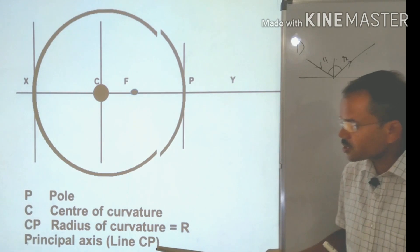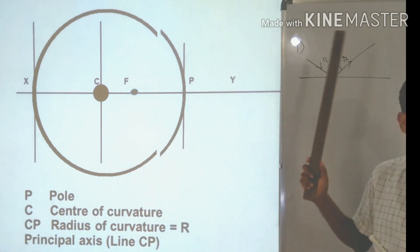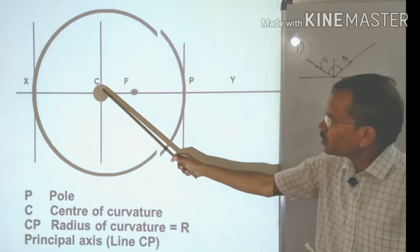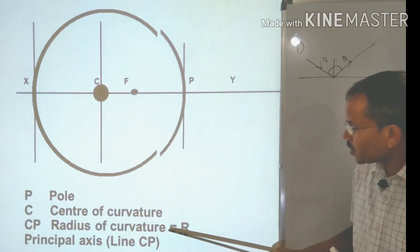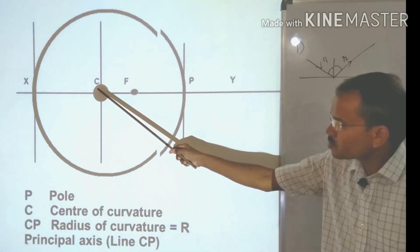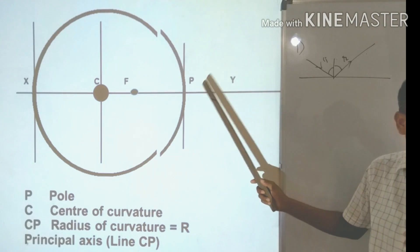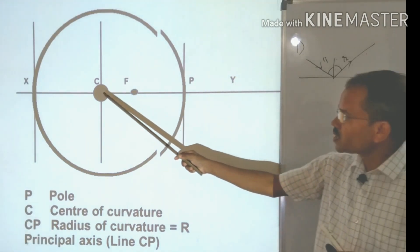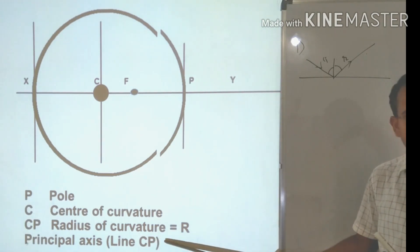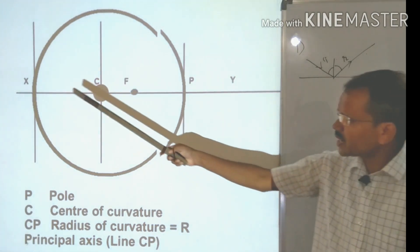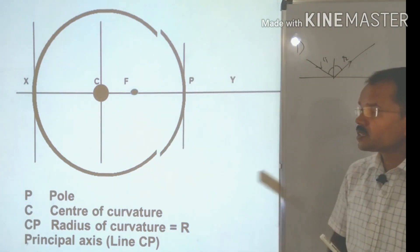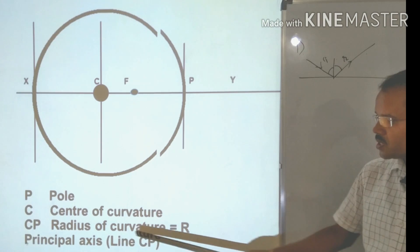Fourth, the principal axis: this you must understand carefully, as we will use it in image formation. The line passing through the center of curvature C and the pole P — note it is a line, not a line segment — is called the principal axis. This entire line XY passing through both points is the principal axis.